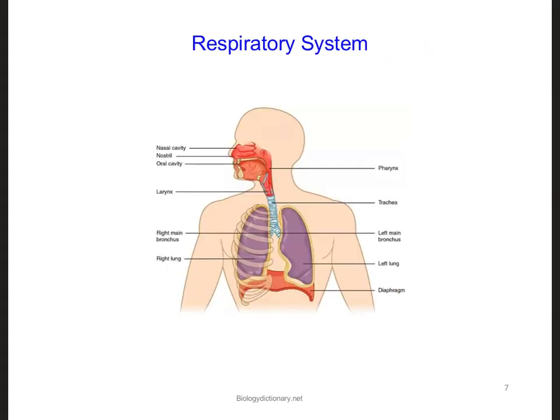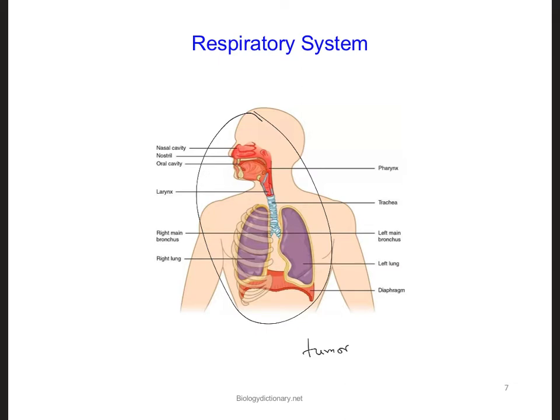Instead, the entire respiratory system, as shown here, becomes abnormal, and all the cells in the respiratory system accumulate more and more mutations until they are clearly abnormal, which eventually leads to a cluster of cells developing a tumor at some point.